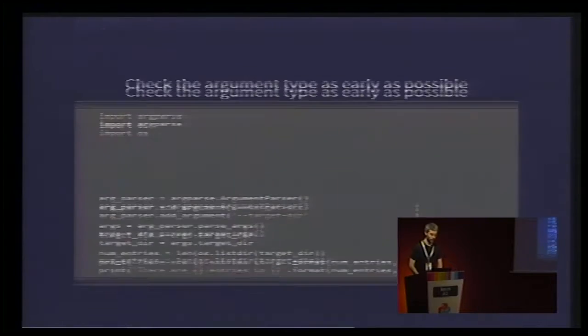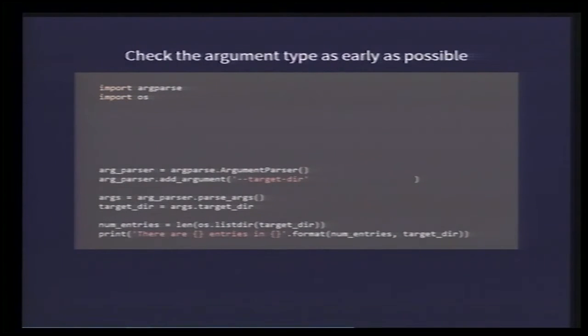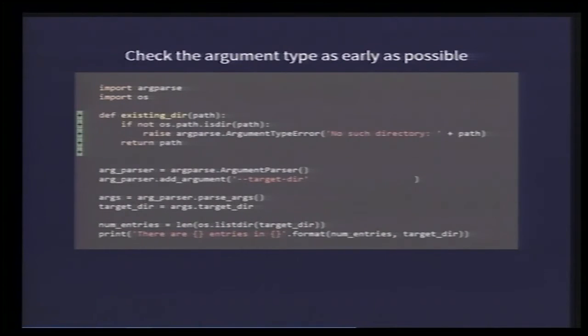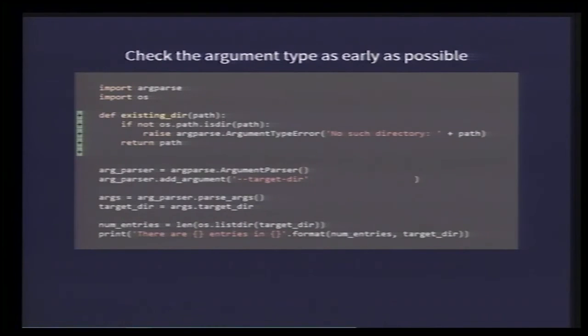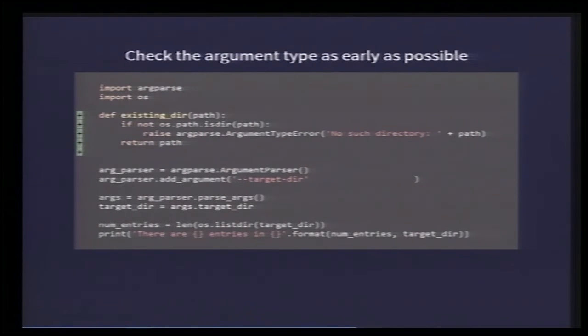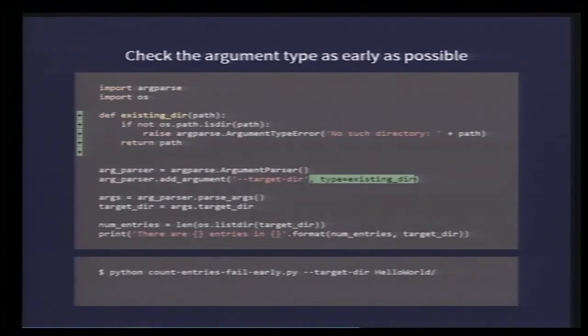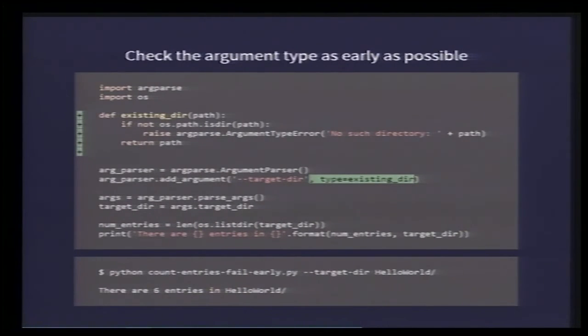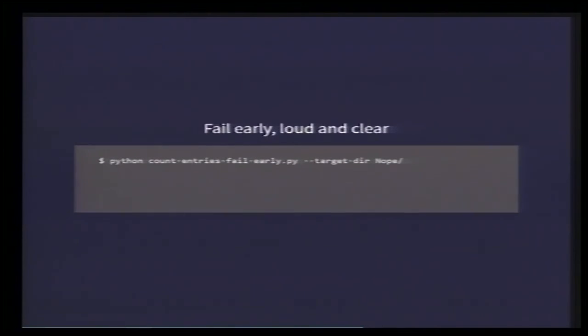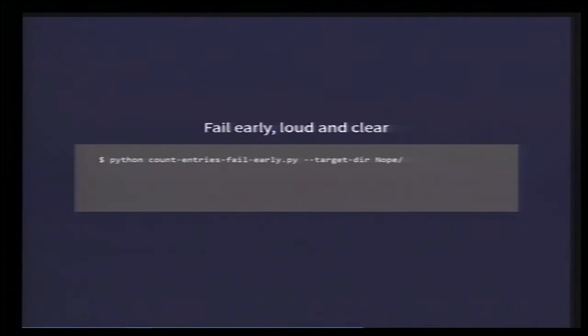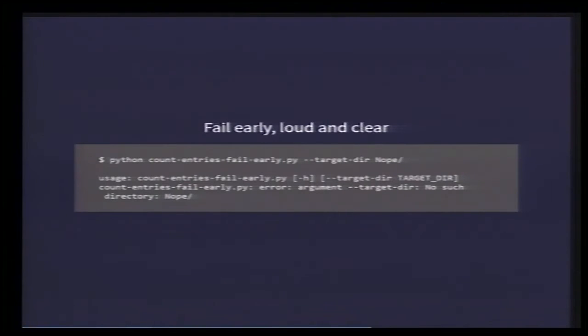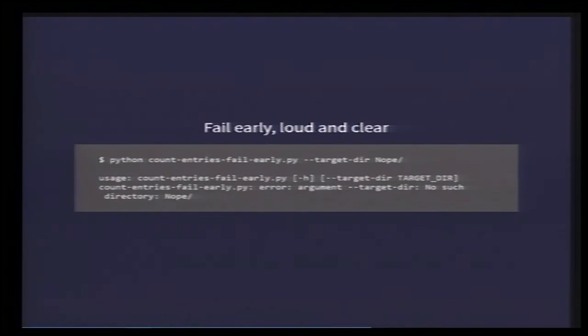Well, the trick is to check the argument type as early as possible. So, here I have a function, which basically takes a path, figures out whether that path is a directory. If it's not, it raises an ArgumentTypeError exception with a comprehensive message. Otherwise, it just returns the path. And we use that function in the type of the argument. So, now, when parsing the arguments, the argparser will actually call that function. And if everything is fine, nothing changes. Still the same output. The user sees the result. But if the folder doesn't exist, then we actually get an error message which is clear. Because now we know it's something wrong when parsing the arguments and not a bug in the script. So, fail early, loud, and clear, just to make your scripts easier to use.